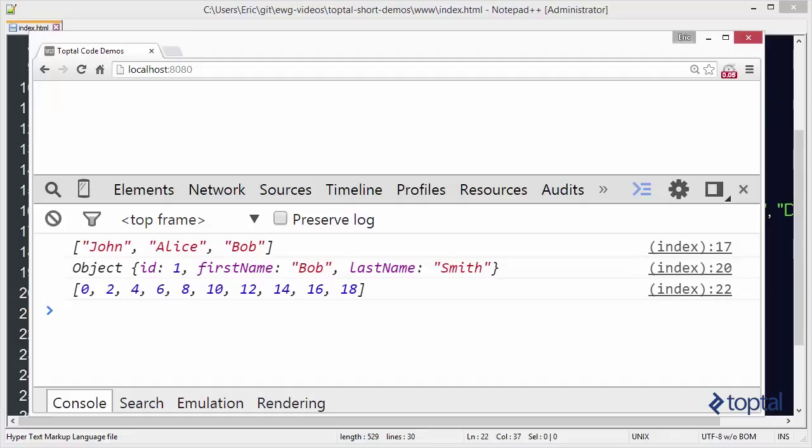So in this demonstration we took a look at the zip function, the object function and the range function. Underscore is an excellent, excellent library that can help you out a lot with managing your arrays.